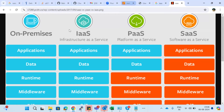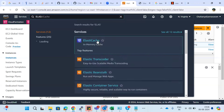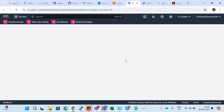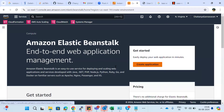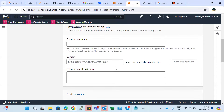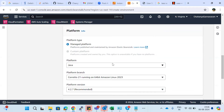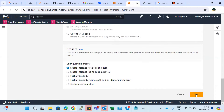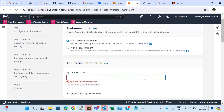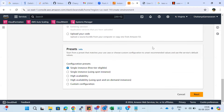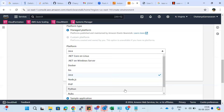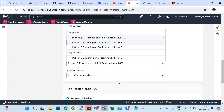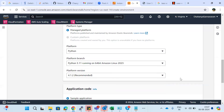For example, Elastic Beanstalk is one of the Platform as a Service examples. If you go with Elastic Beanstalk, you don't need any servers. You just click Create Application, give the environment name, and choose the platform — for instance, Java 11 with the specific platform version. Or if you want a Python application, you select Python 3.11 with platform version 4.12. Once you select it, Python is automatically installed on the server — you don't need to log in and install it manually. This is Platform as a Service.